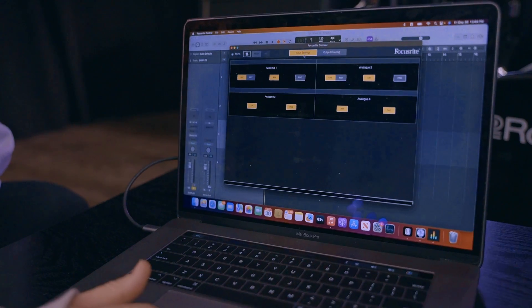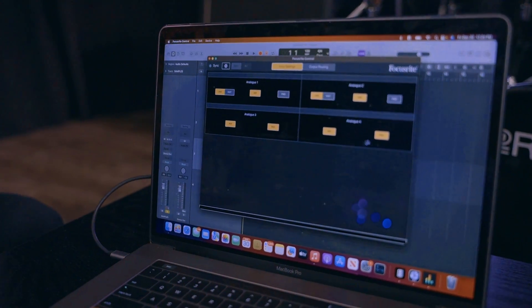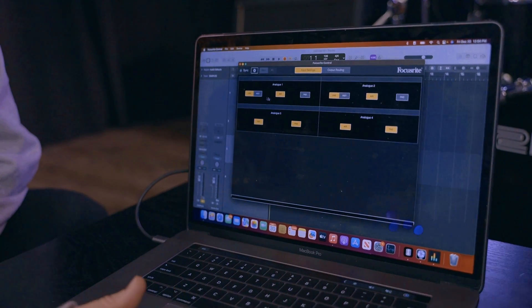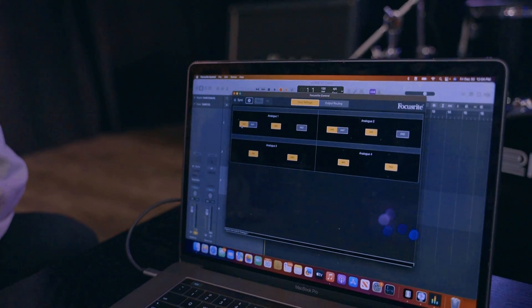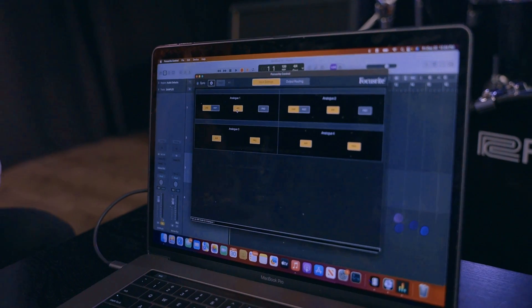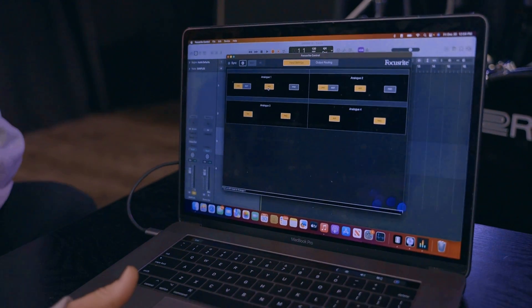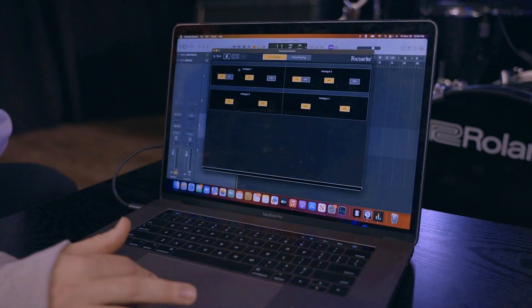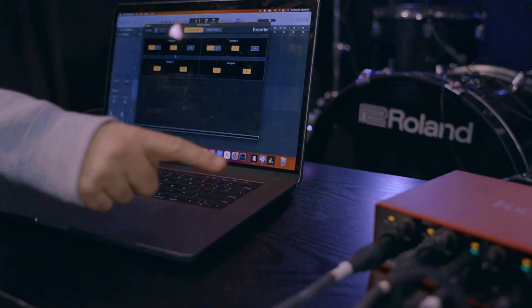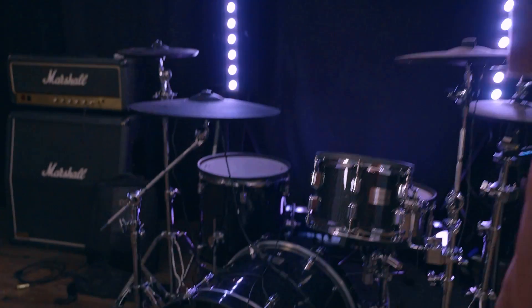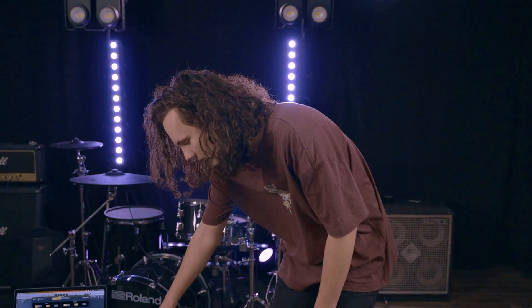The only thing that we had to do in the Focusrite Control interface was turn on these pads right here to get some of our levels to go down a little bit. You can change from line or instrument inputs, and this AIR right here is the built-in preamps on the interface. You'll know they'll be activated not only because it'll show up in the software but also because it'll show up on the interface itself.